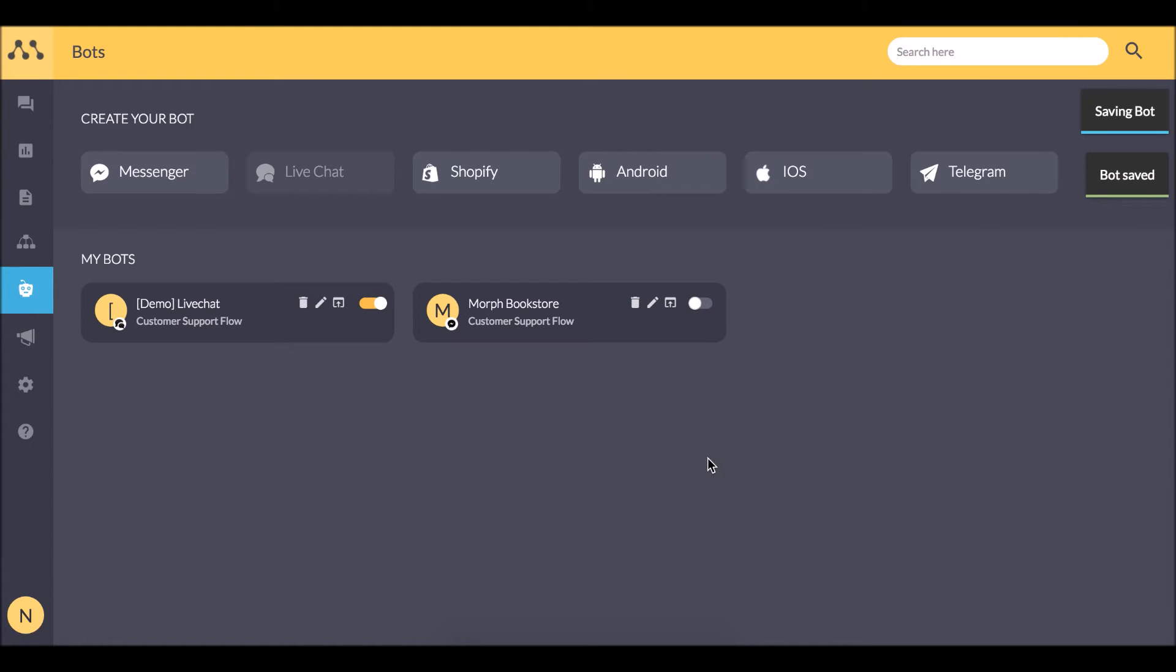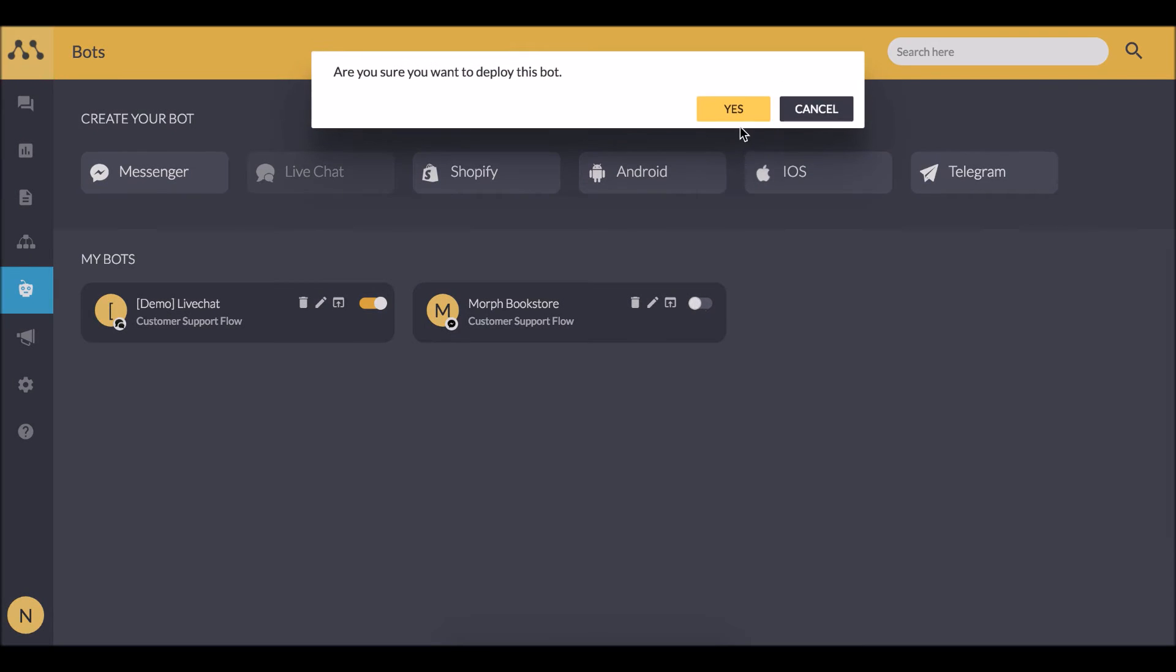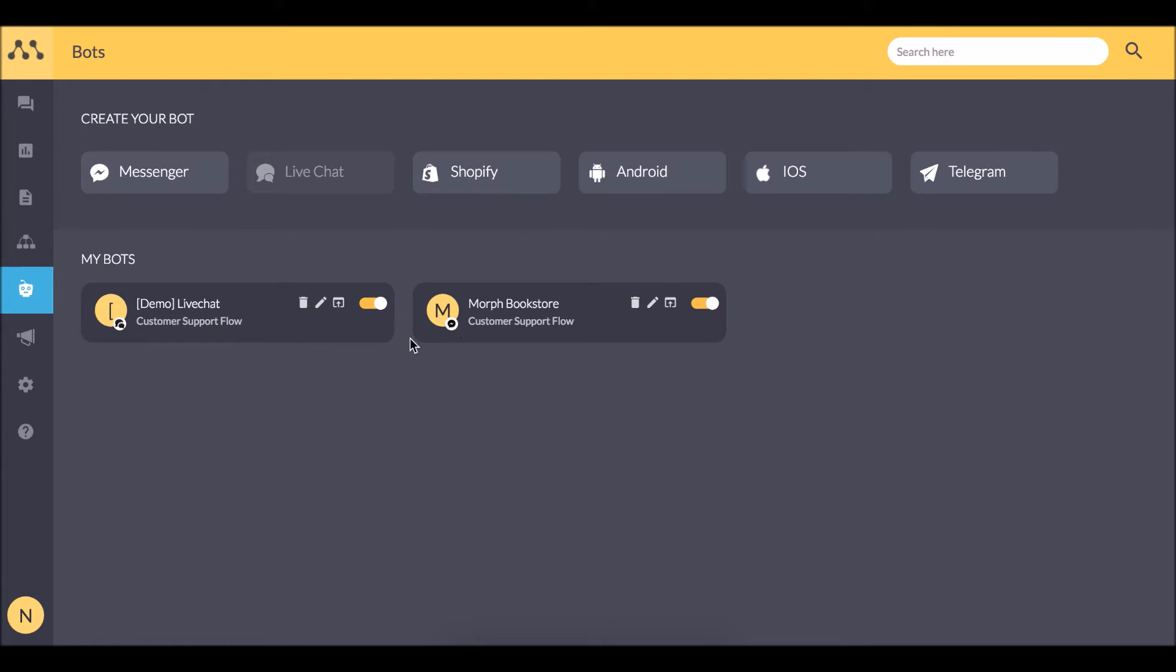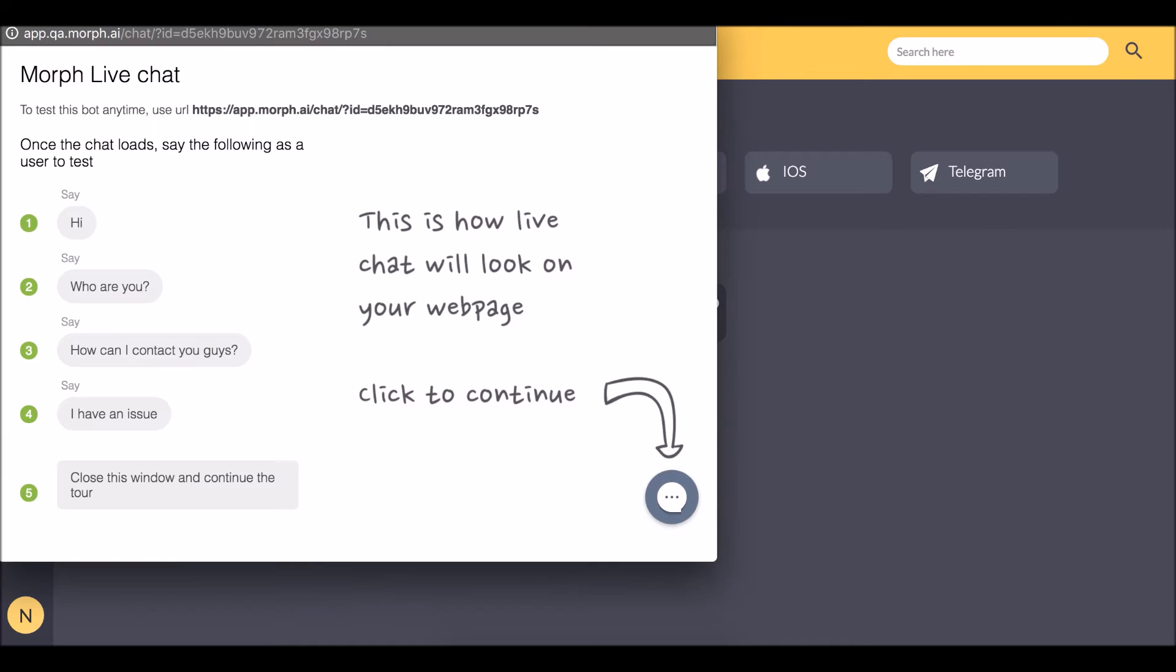I activate this bot and that's it. My bot is up and running. In the fresh account, you would see this live chat bot already created using which you can test your bot. So let's head to our bot and start chatting.